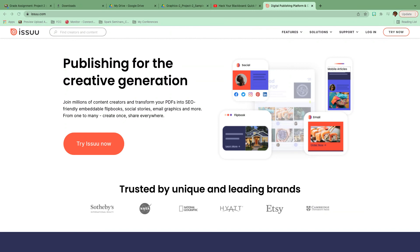That was super easy and super quick. If you have any other questions, just send me an email or text me. Hopefully that helps. This platform is awesome for displaying your magazine — you can send it out to friends, family, a job, or put it in your portfolio. Hopefully that was helpful. I will see you in the next video. Ta-ta for now.